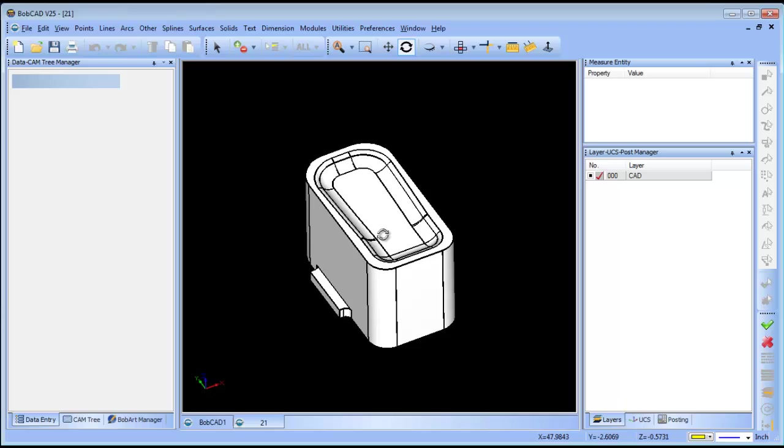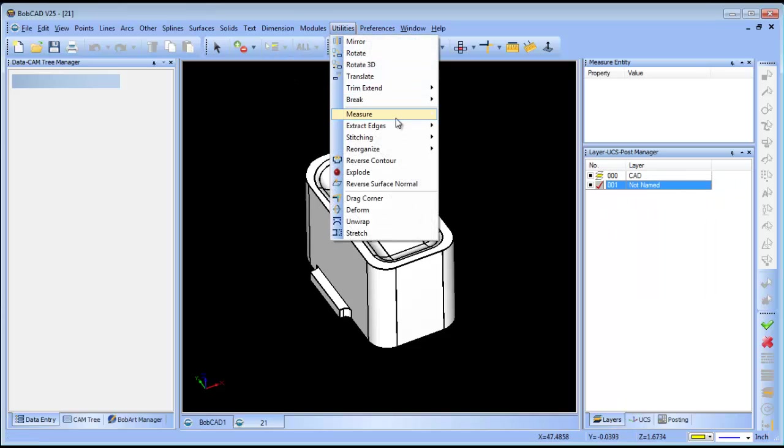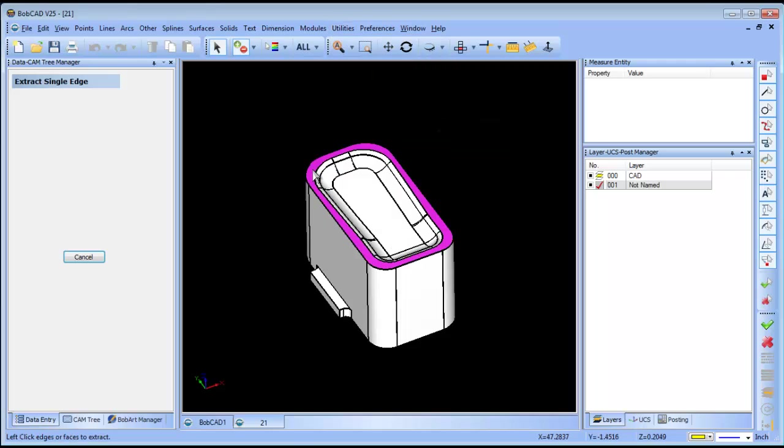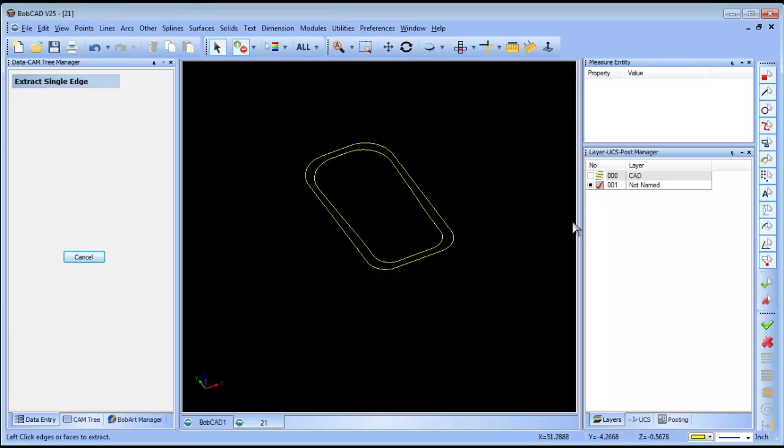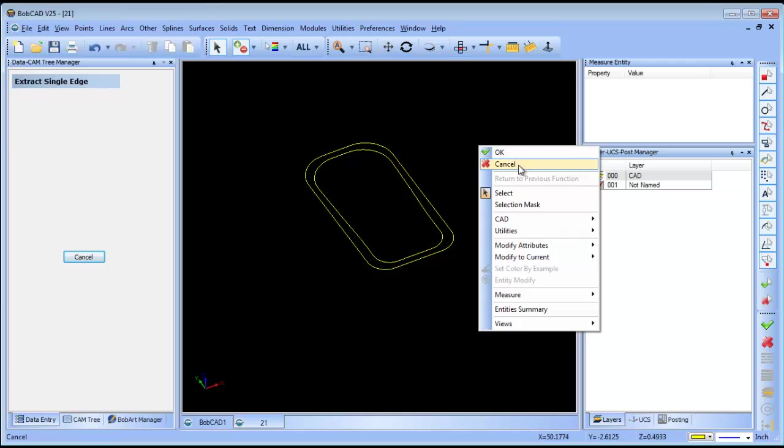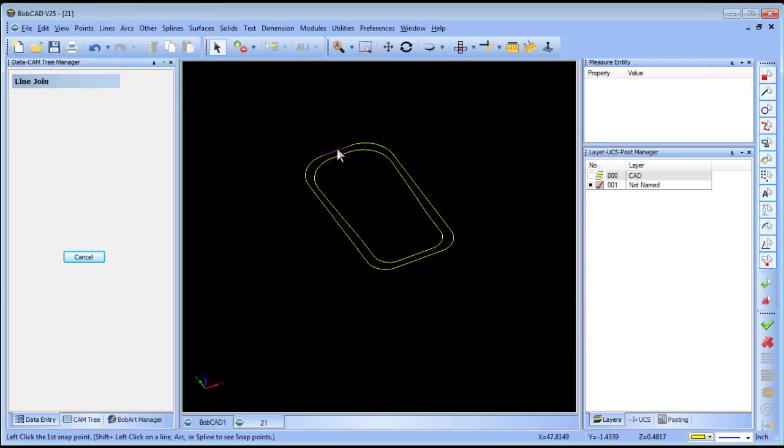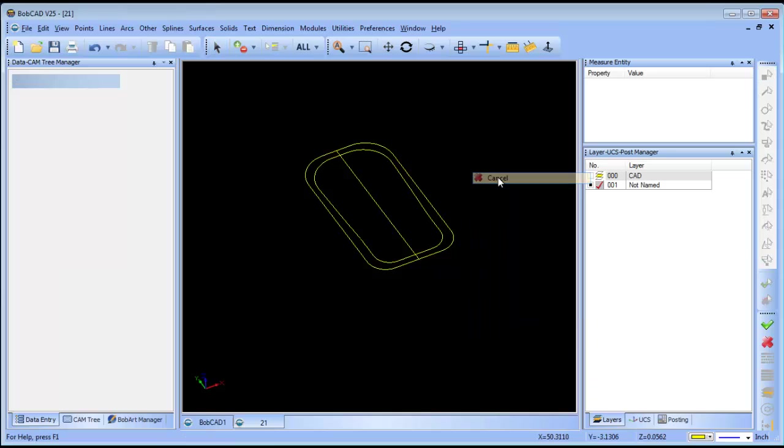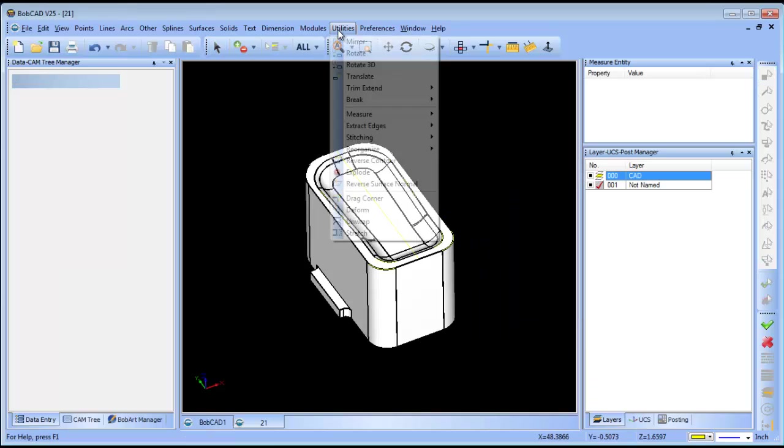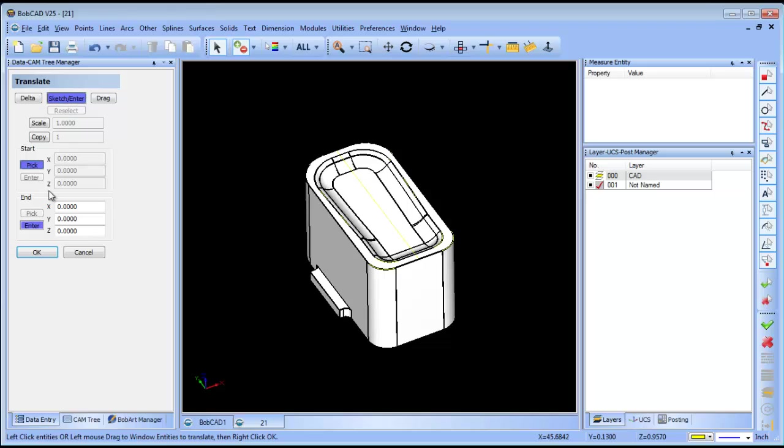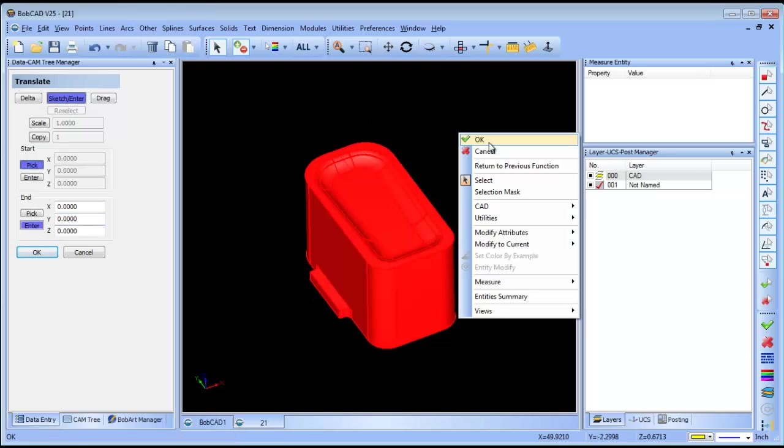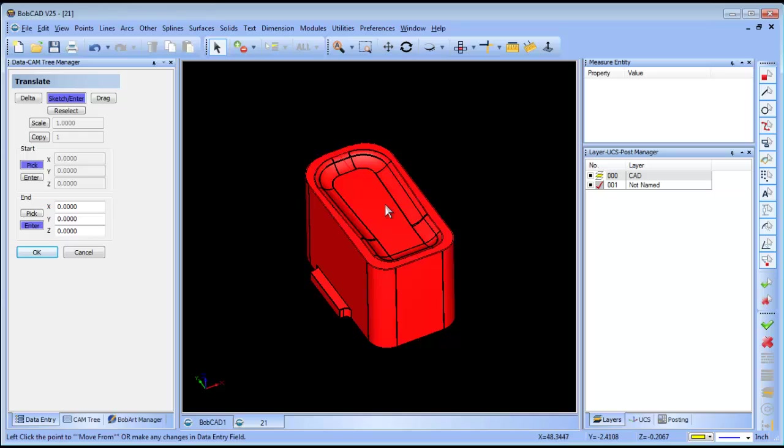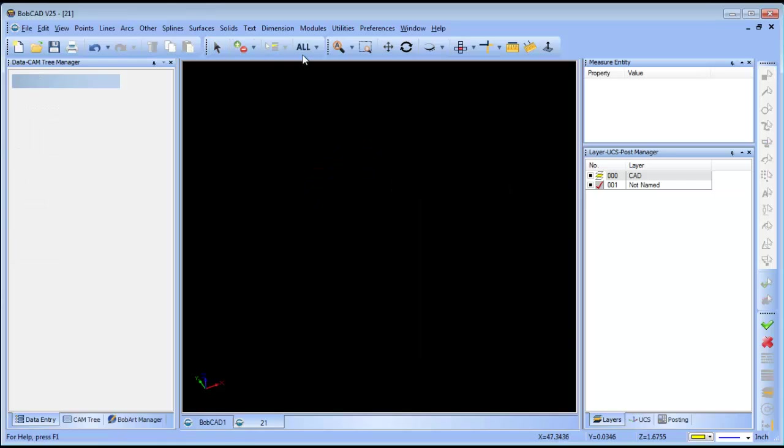That's where I'm going to start. I'll create a new layer, make it active, then use utilities, extract edges, single pick on this top surface, and that will give me the wireframe for the model. From there I'll join a line for our center line, and then I'm going to take all of my geometry here and translate it by picking a start point and entering an endpoint. I'll window in what I want to work with, then hold down shift and left click on my center line and grab the center point of this part.